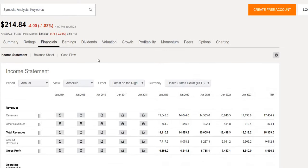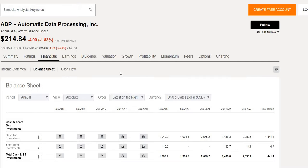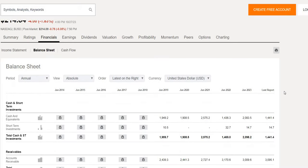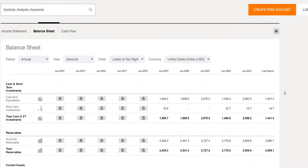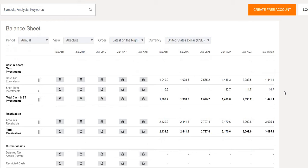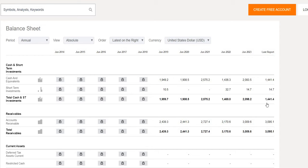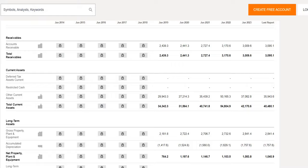Now cash versus total debt how do they look like as a health check for the company. Around 2 billion worth of cash and short-term investments sitting on the balance sheet in 2019. Latest quarterly report from last week 1.44 billion. So they're sitting on a little bit less cash than they did five years ago.